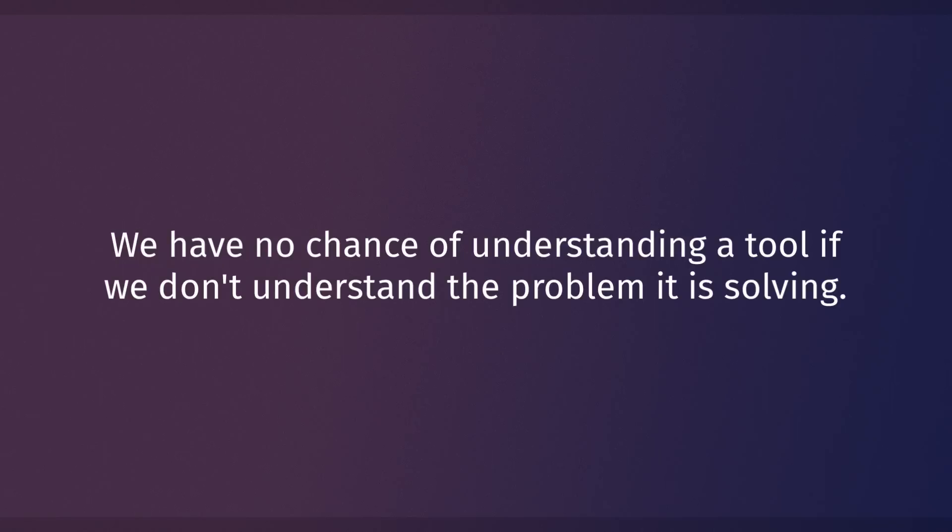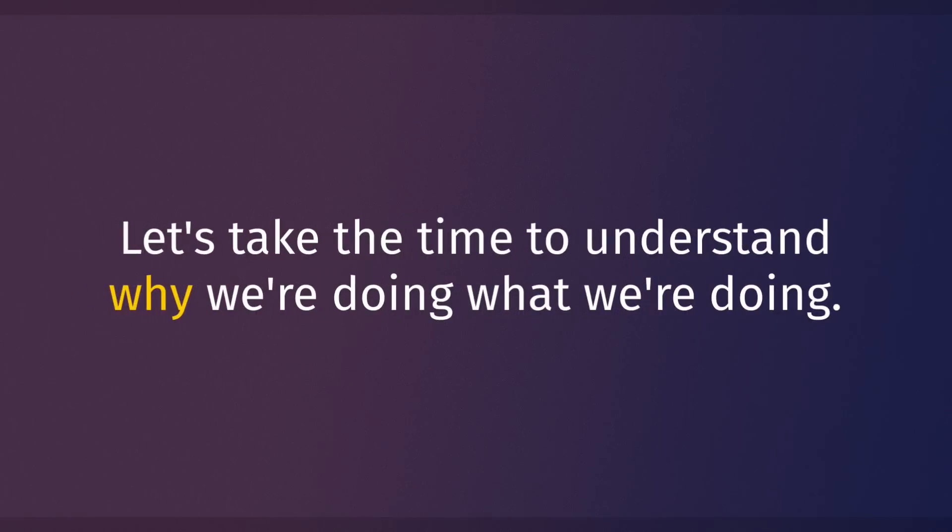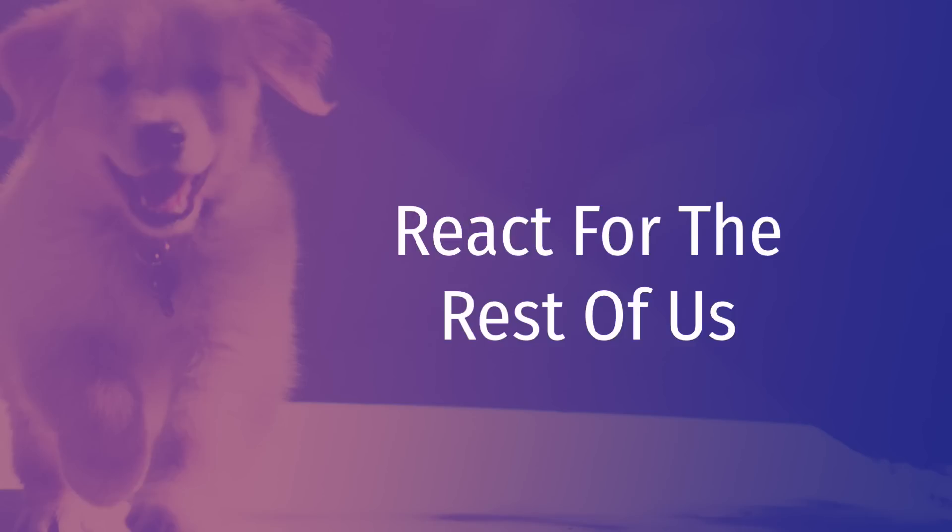But this course is designed from the ground up to be different. We take the time to understand why we're doing what we're doing, and this allows people who might have otherwise struggled with React to finally understand it. Hence the name of the course, React for the Rest of Us. Because you don't need to be a genius to get React.